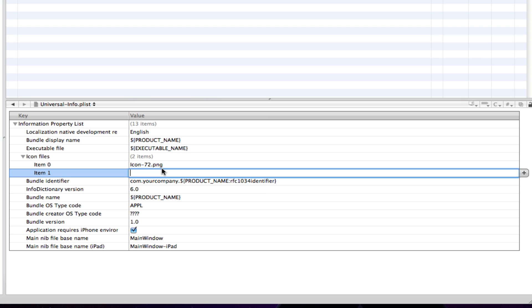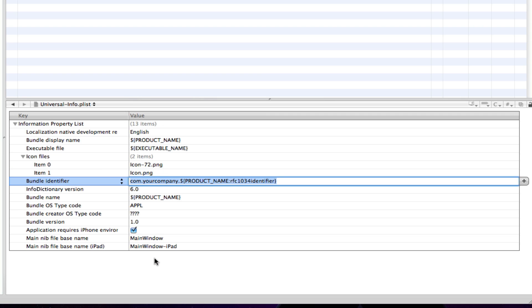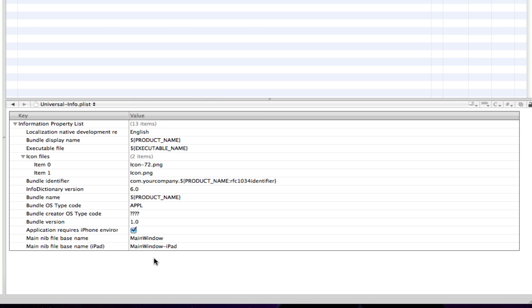This is where we're going to specify the iPhone and iPod touch icon. So, I'm going to call it, well, mine is called icon.png. So, I'm just going to type in icon.png. Save that. Alright. There we have it. So, we've just gone and specified an icon for the iPad and an icon for the iPhone and the iPod touch.